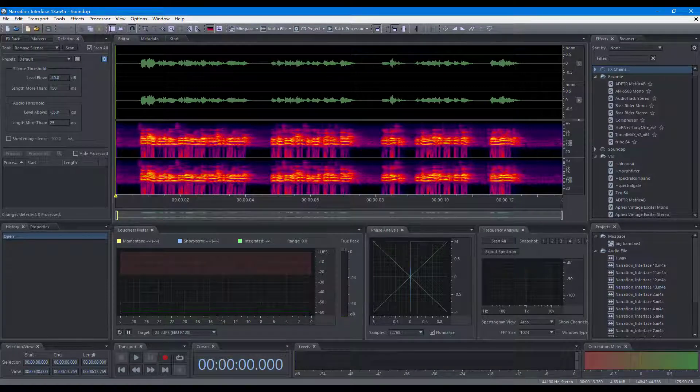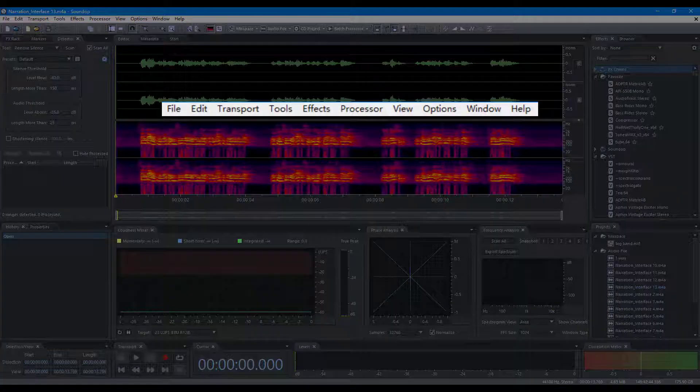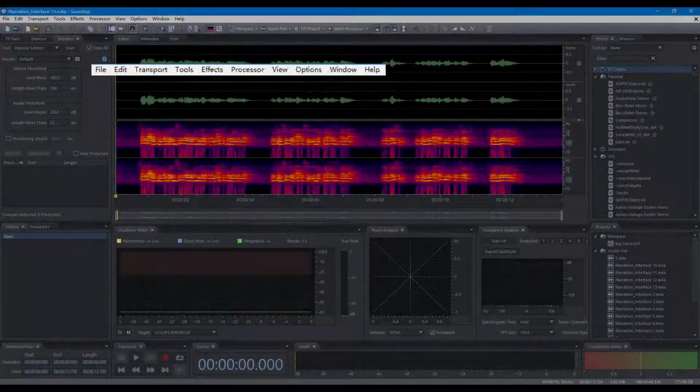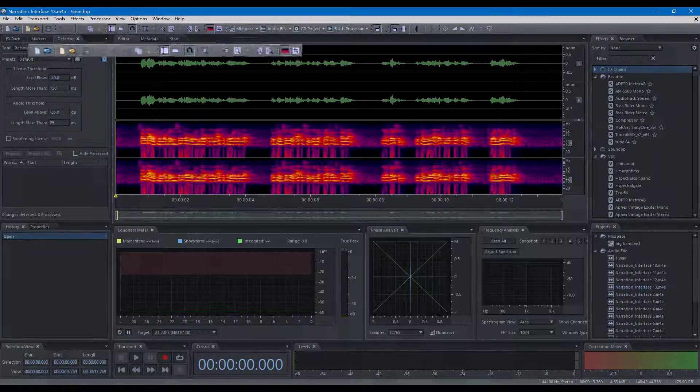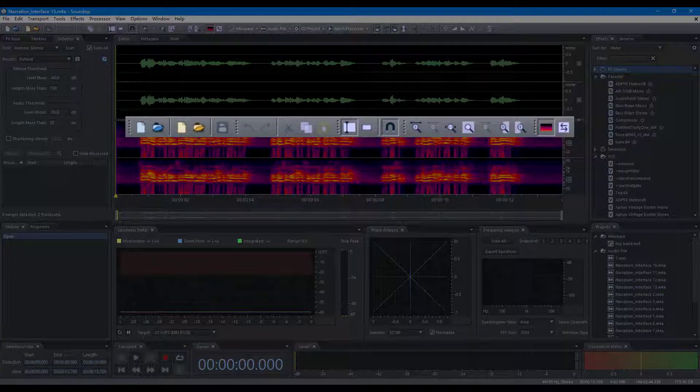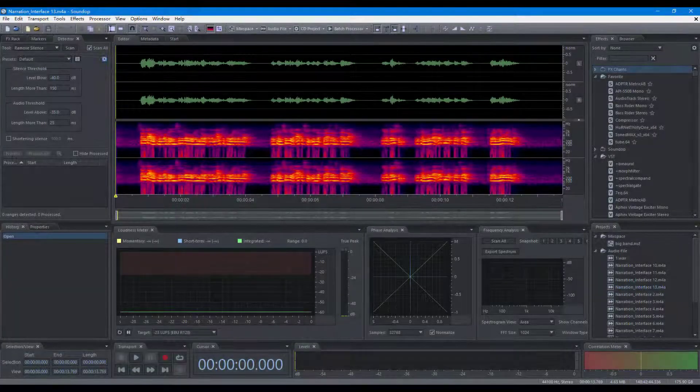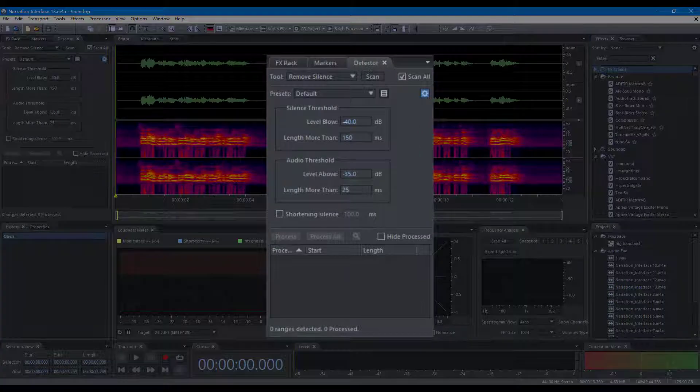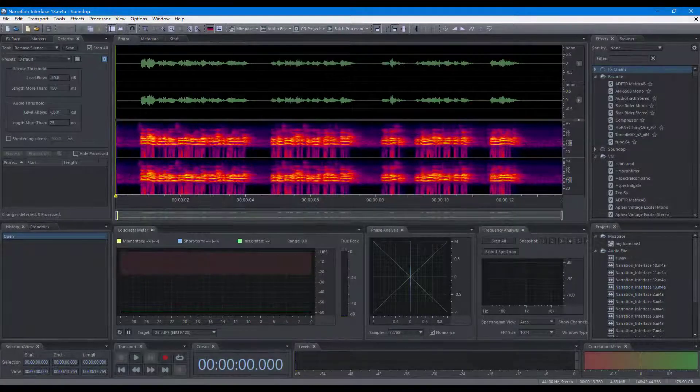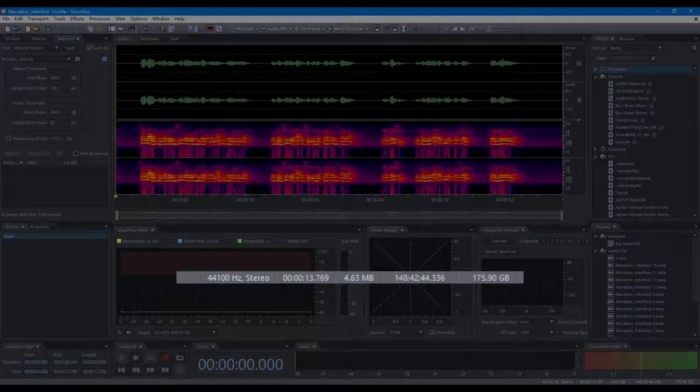The Soundop User Interface has the main menu, toolbars, control panels, and status bar.